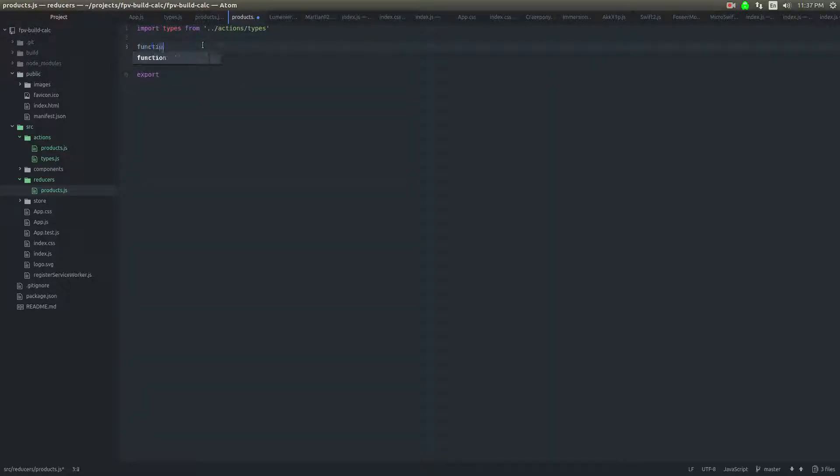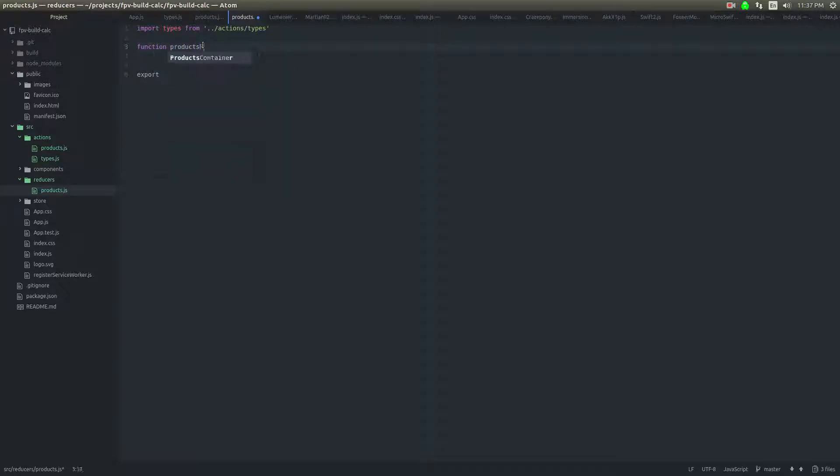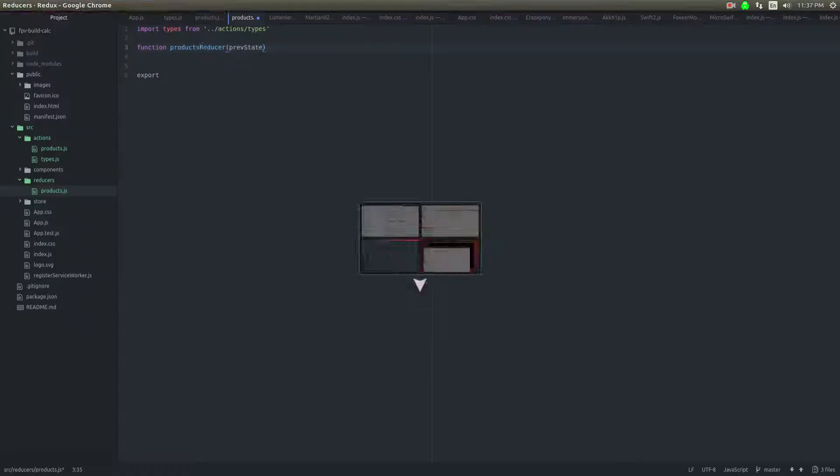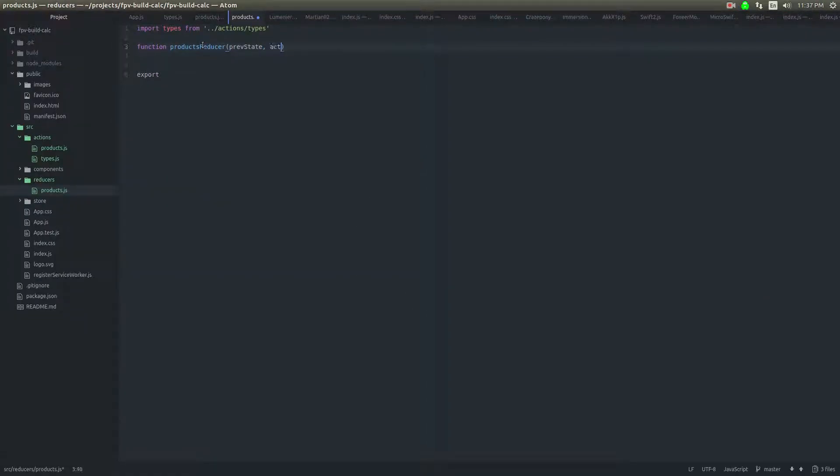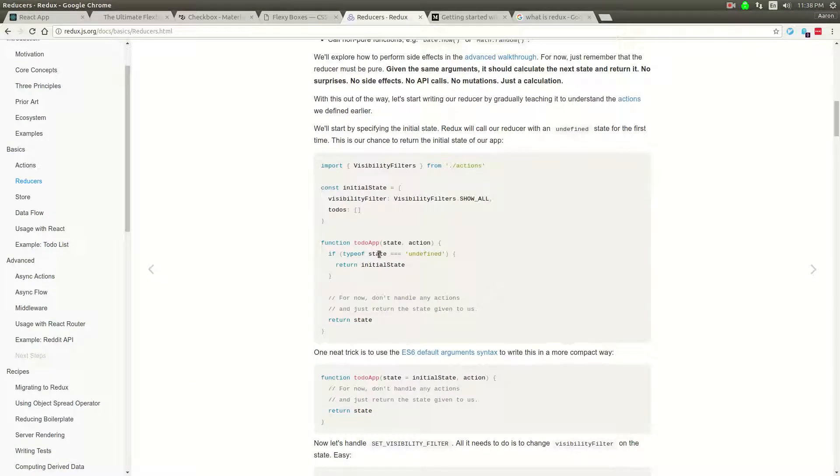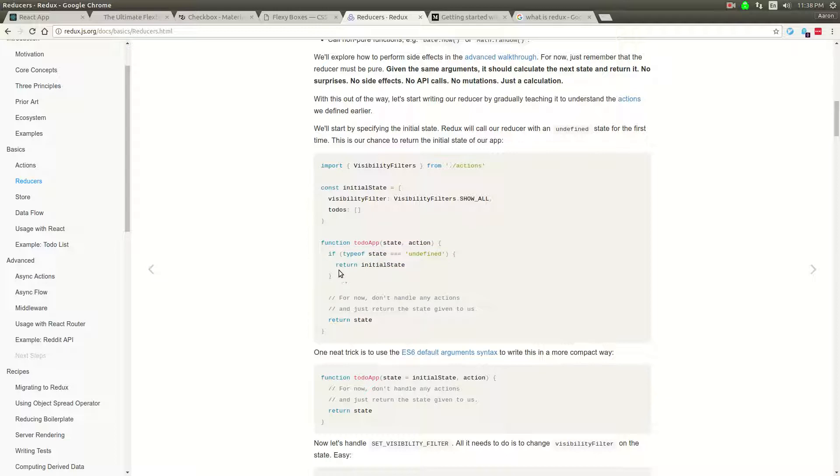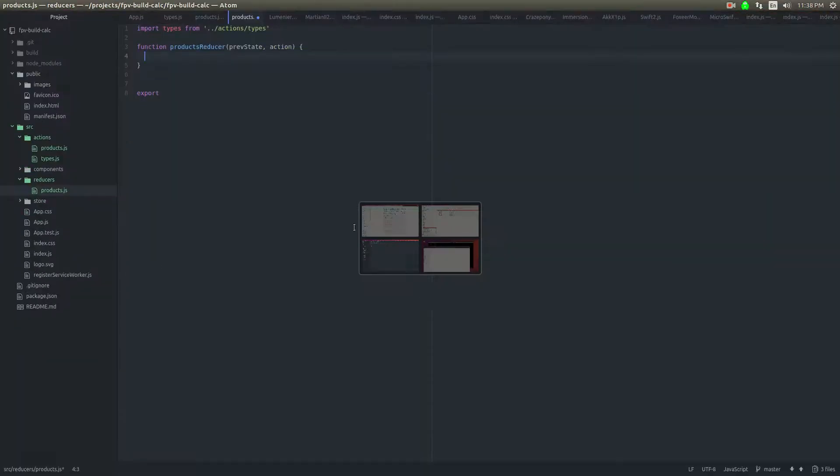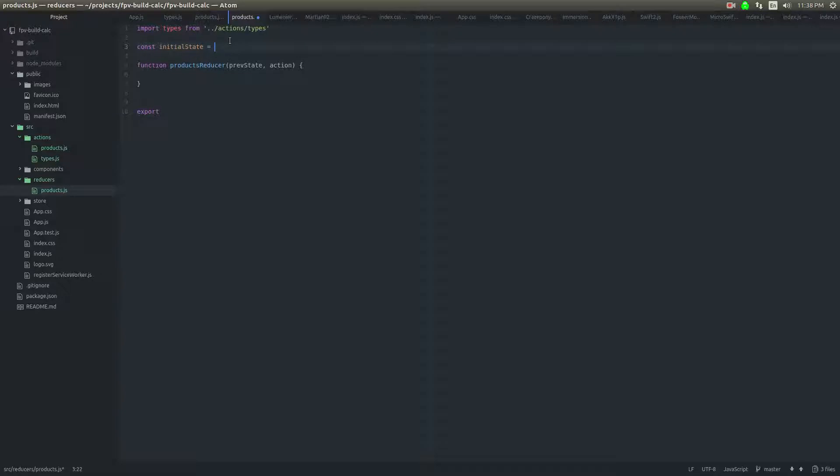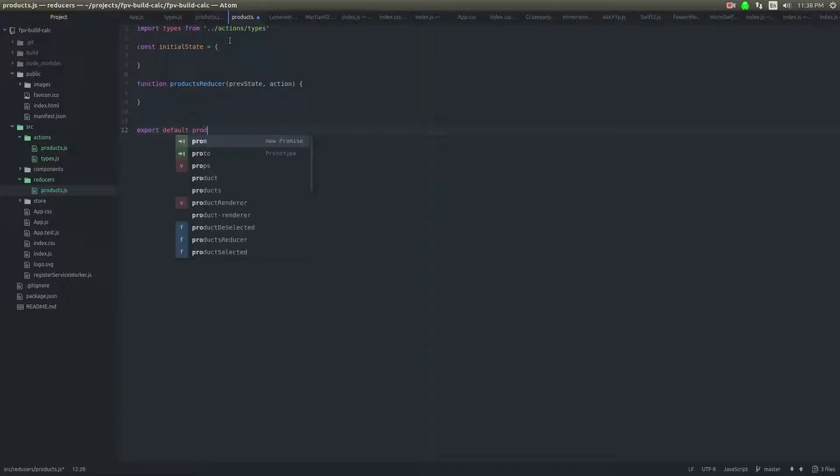And we're going to export. We'll just call this the reducer or the products reducer. And it's going to take the previous state, previous state, and then the action. And the way people typically do this is they do a switch case. Products reducer.